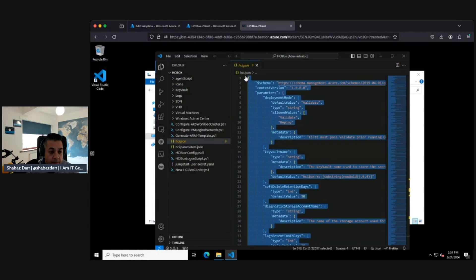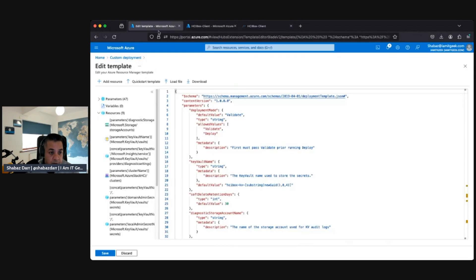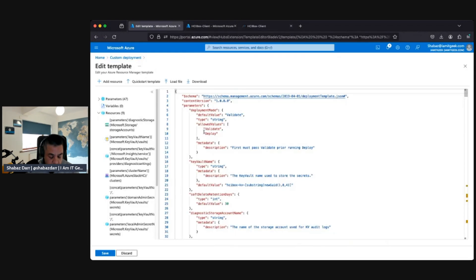Let's go back here. I want to go to the HCI parameters. I just go here and select all.